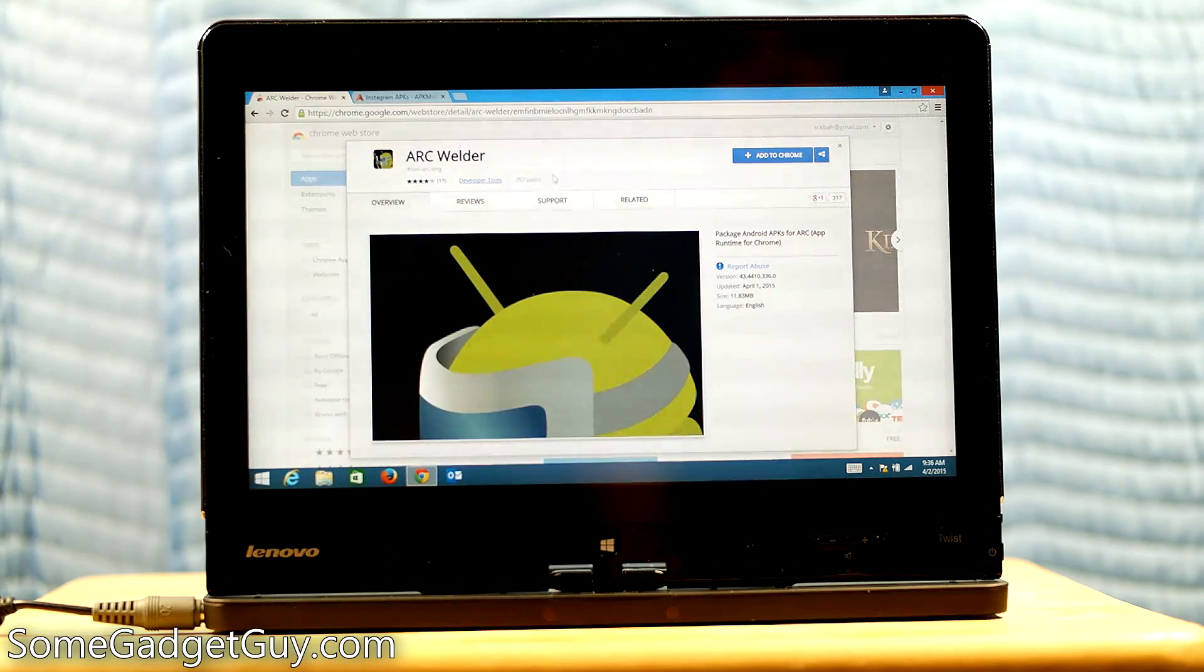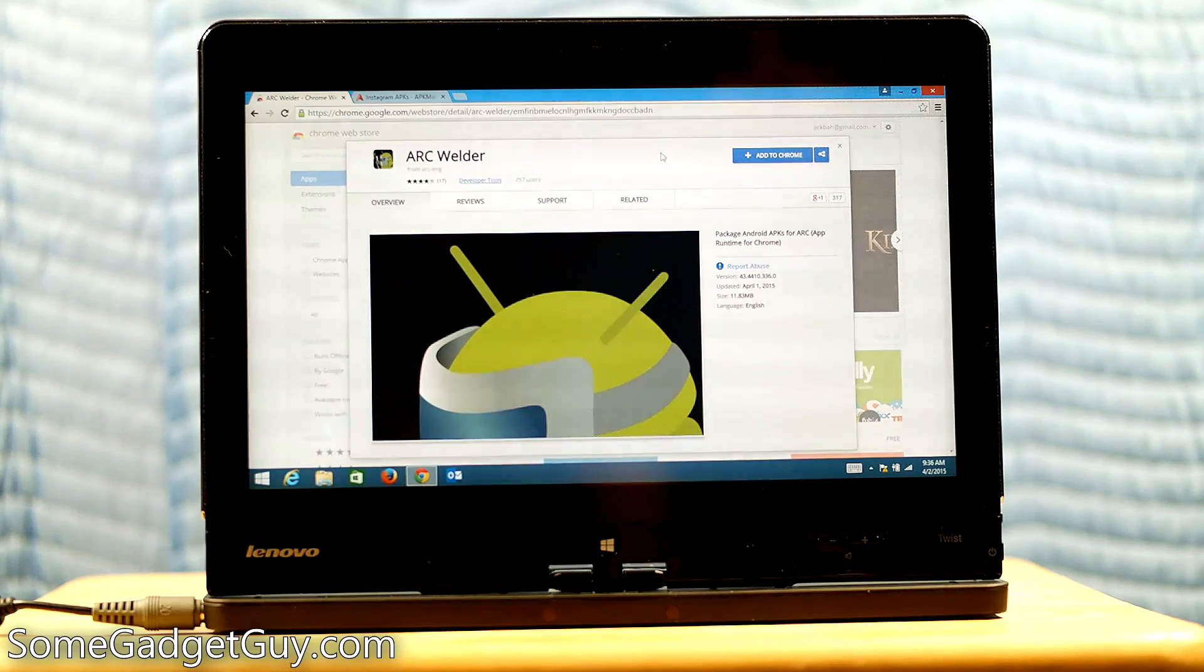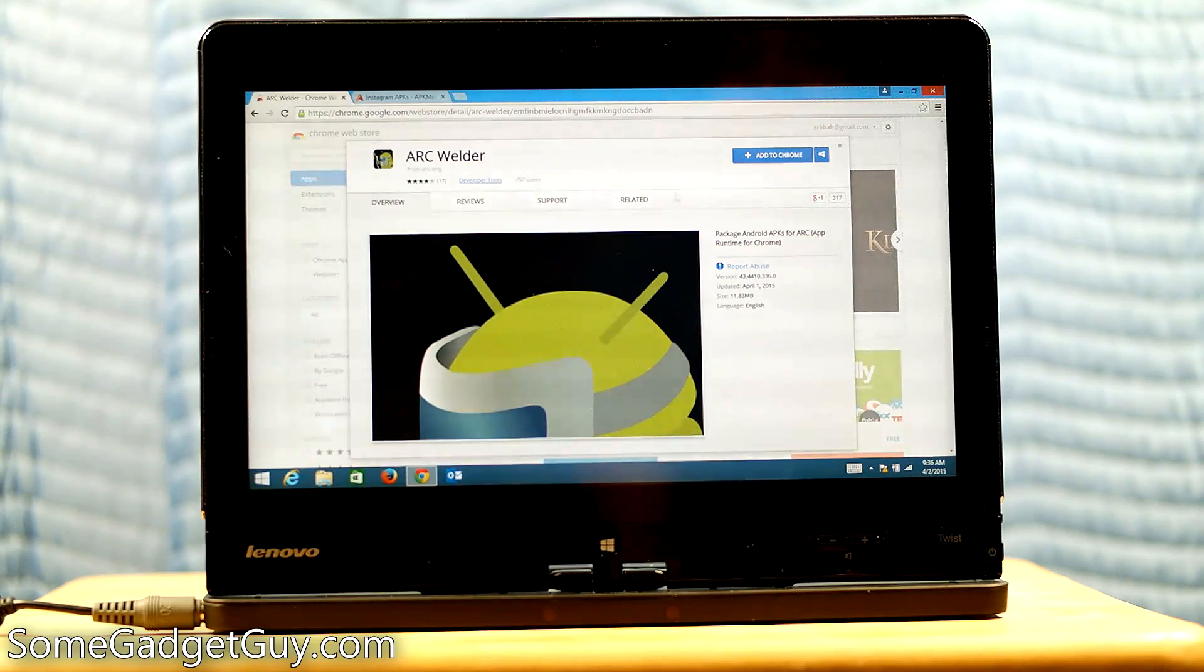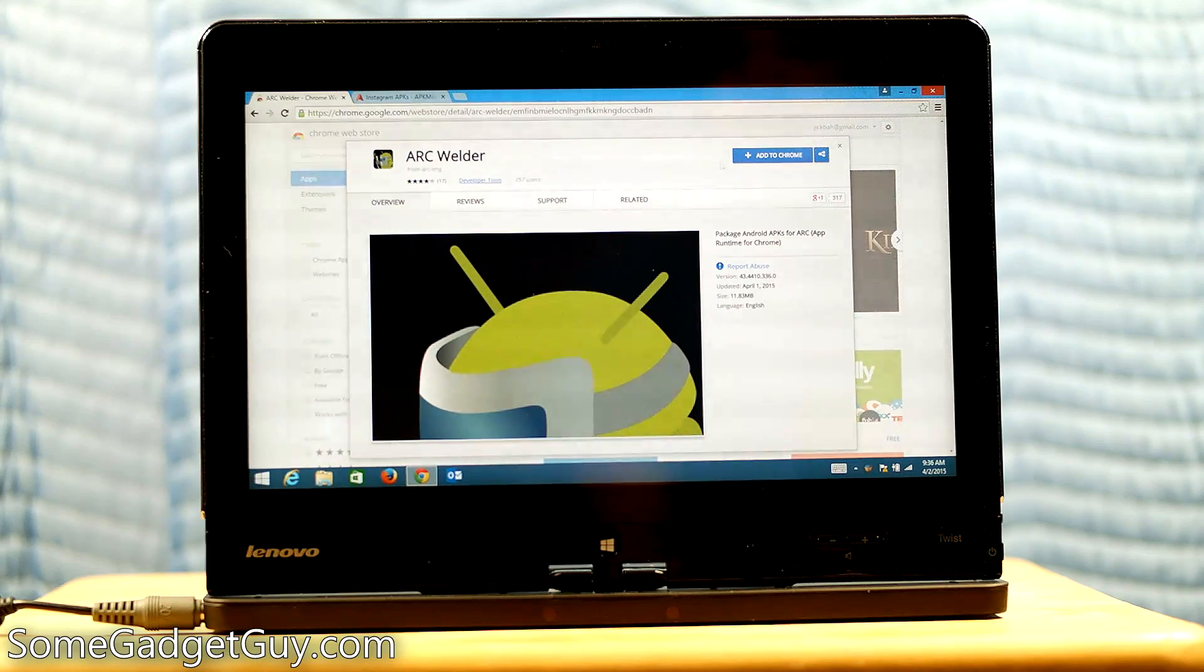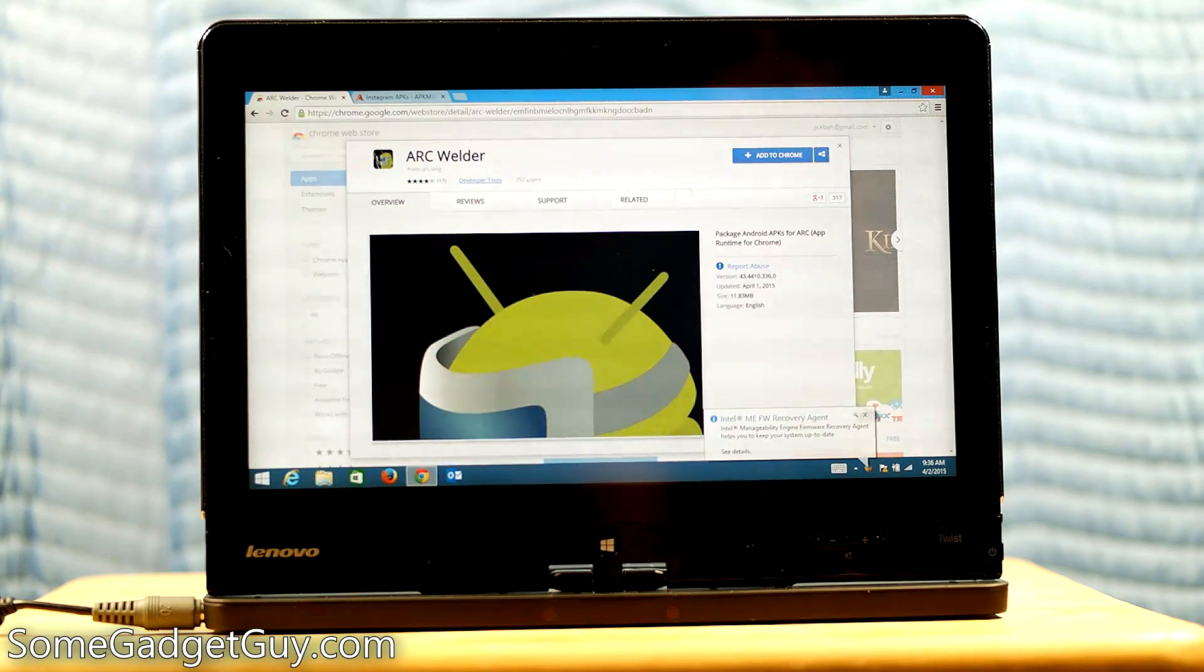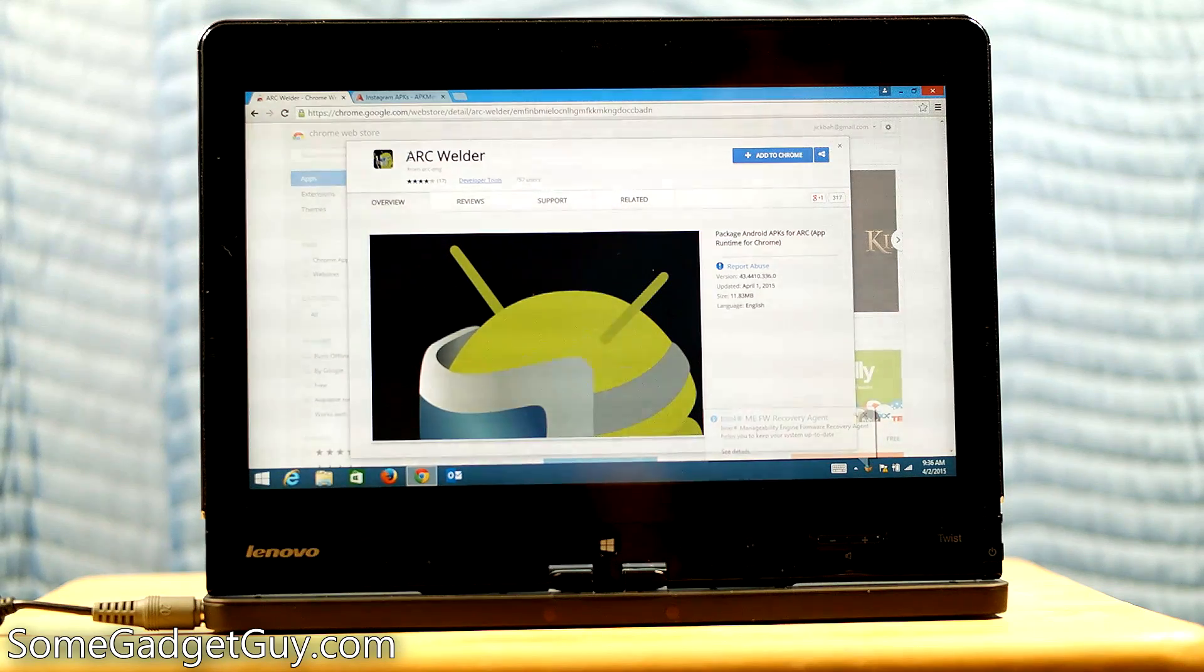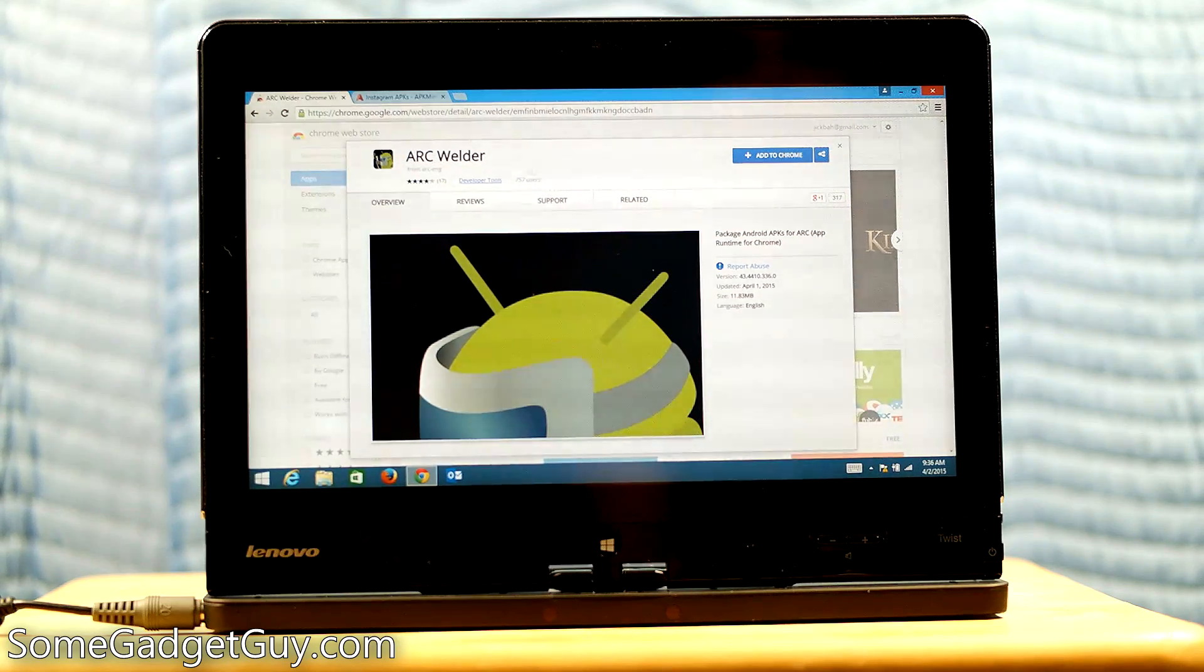We know that Google is trying to move more apps into the Chrome experience, the Chrome OS for those of you on Chromebooks, and also those of you using Chrome in a desktop environment on a Windows PC, a Linux PC, or on a Mac. Now we are looking at how they are going to be moving apps into that environment as well.